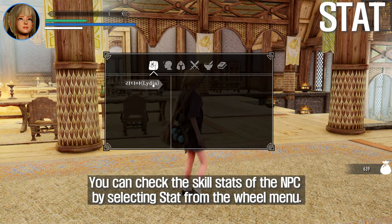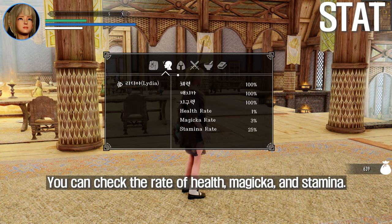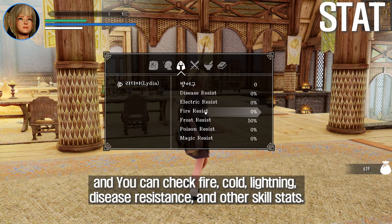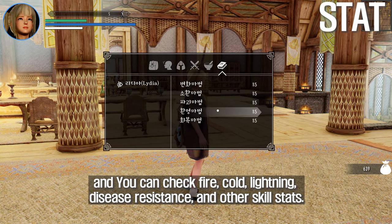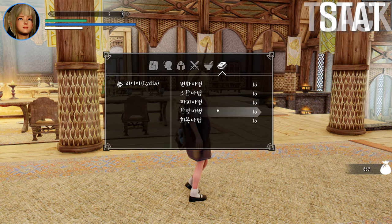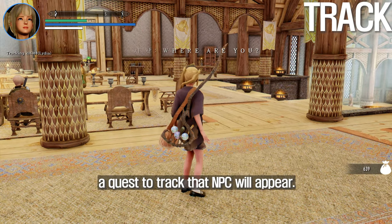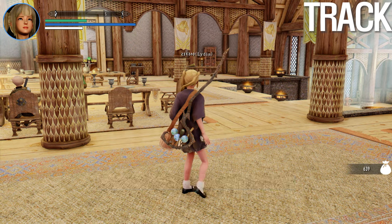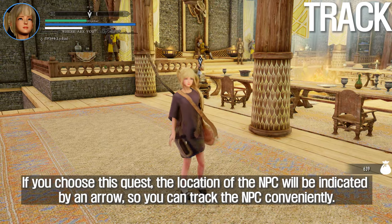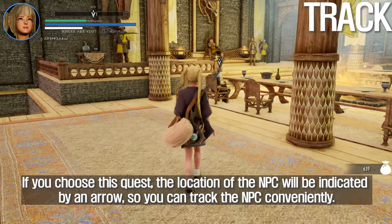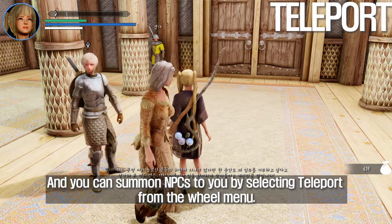You can check the skill stats of the NPC by selecting Stat from the wheel menu, including rate of health, magicka, stamina, and fire, cold, lightning, and disease resistance. If you select Track from the wheel menu, a quest to track that NPC will appear. If you choose this quest, the location of the NPC will be indicated by an arrow so you can track the NPC conveniently.